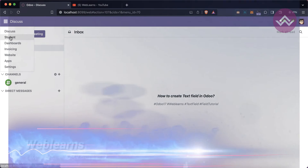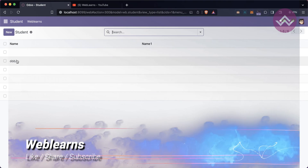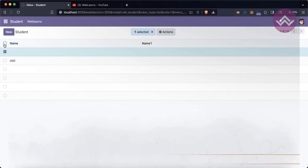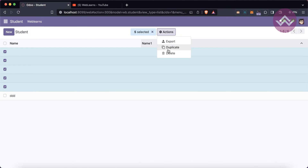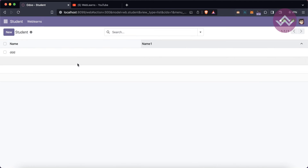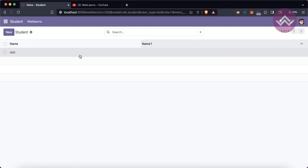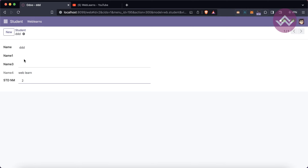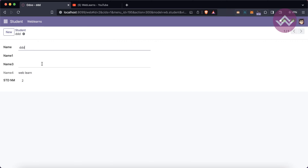First, we need to understand the difference between a text field and a character field. The character field has limitations on how much data it can store. But if you have a huge amount of data you want to store in the database, then the text field comes into the picture.